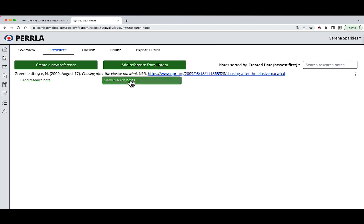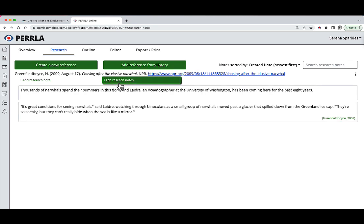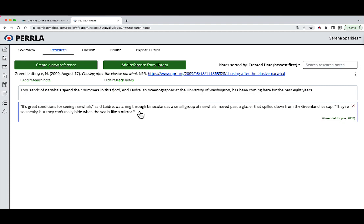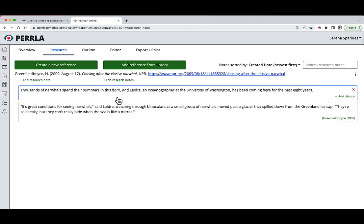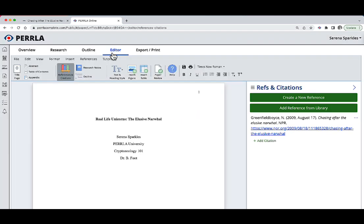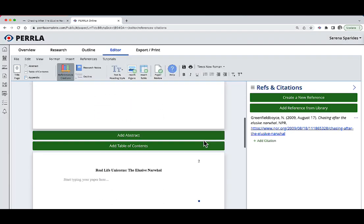Now underneath the reference, I can click show research notes. And here I'll see both of those quotes that I pulled directly from the article available for me. That's pretty cool. But where that really gets interesting is inside of the editor tab.